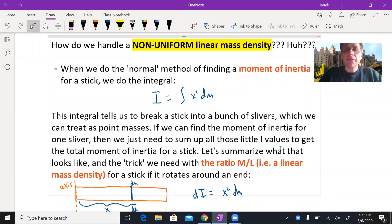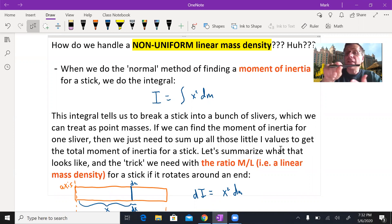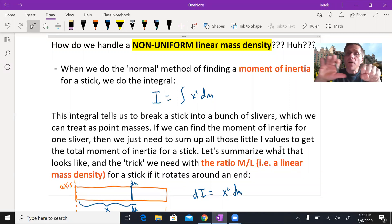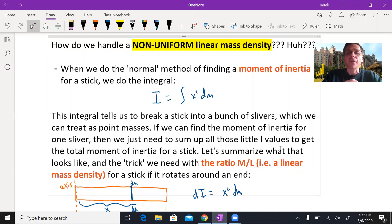We're looking at a rotations situation which includes a moment of inertia for a stick — a little different than what we normally see. Usually we're looking at sticks that are uniform, with mass evenly spread along the length. What if you don't have that? What if you have something like a baseball bat, skinnier on one end and getting thicker and more massive toward the end where you hit the ball? That's what we call a non-uniform linear mass density.